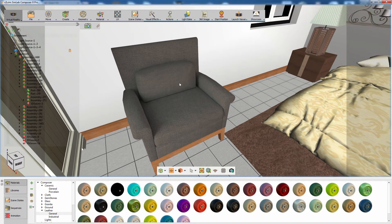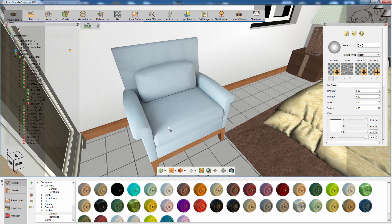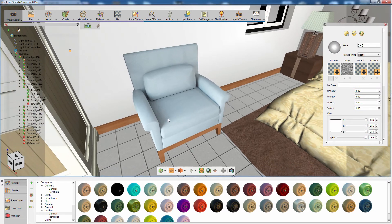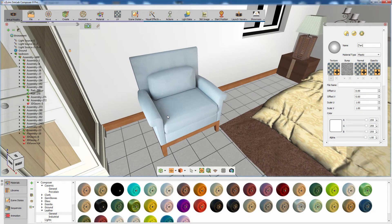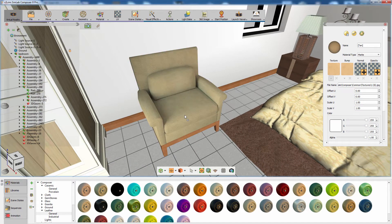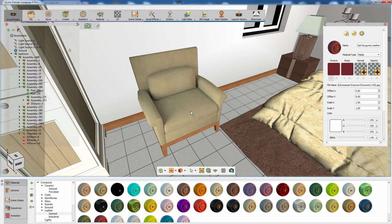An additional valuable trait for light baking is the ability to change the object material while maintaining the light and shadow values of the object. This would allow us to create several options of the object material using states, without having to create a light map for each material.